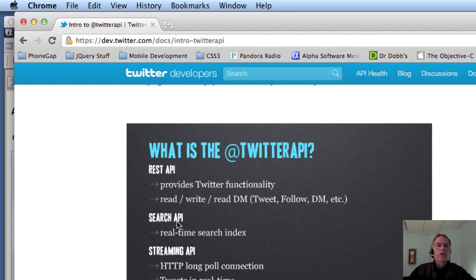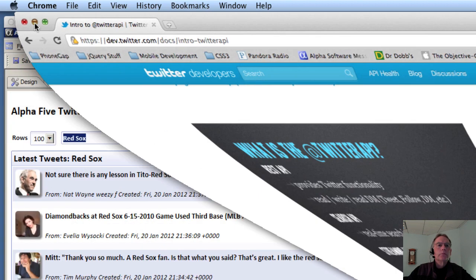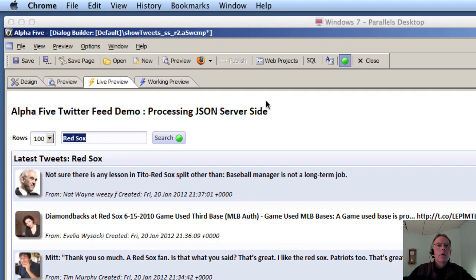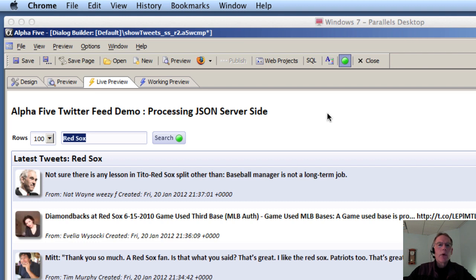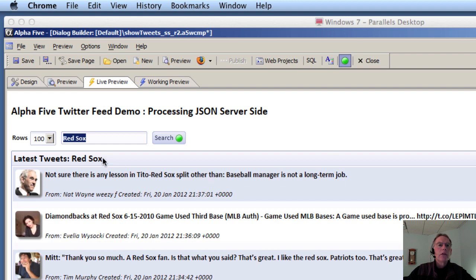So we're using the search API here. What we're looking at is the exact same component except instead of processing the information with JavaScript, we're going to use XBasic.